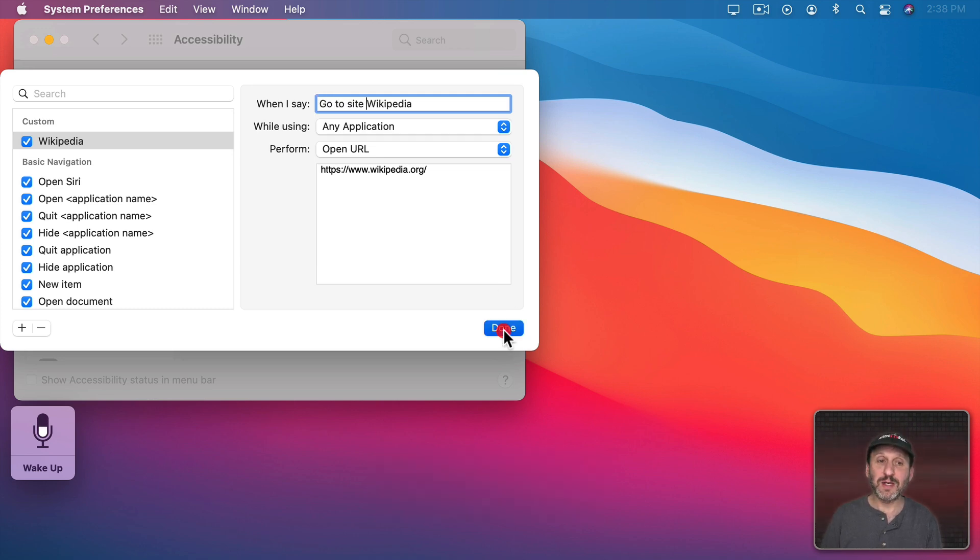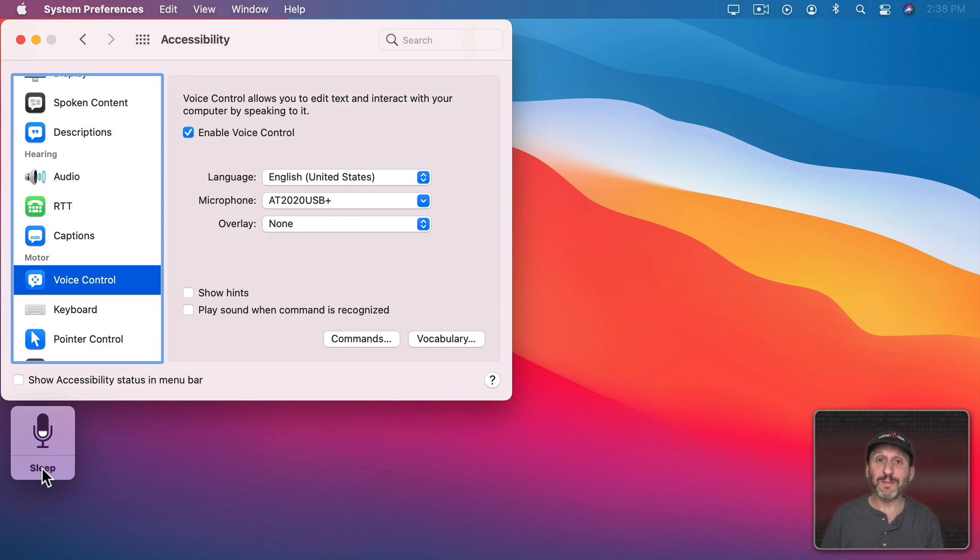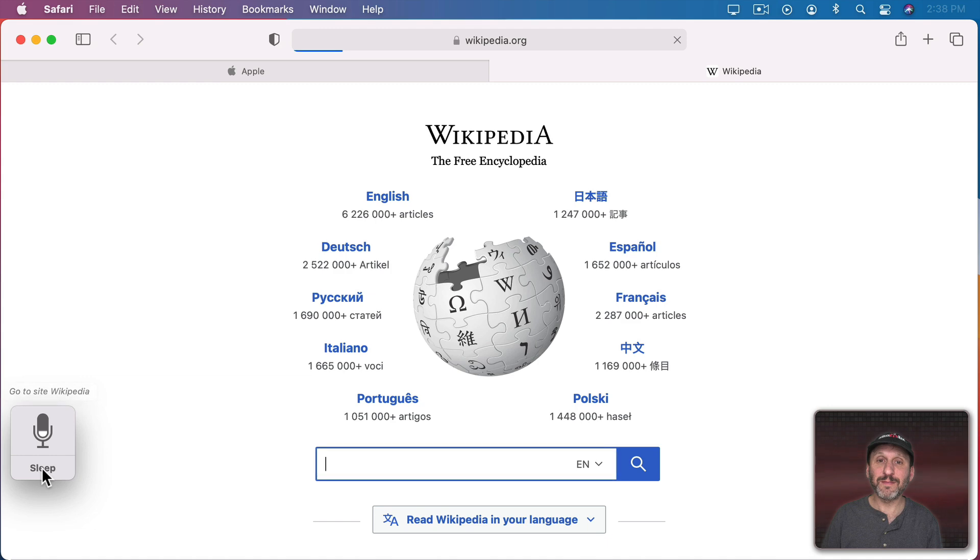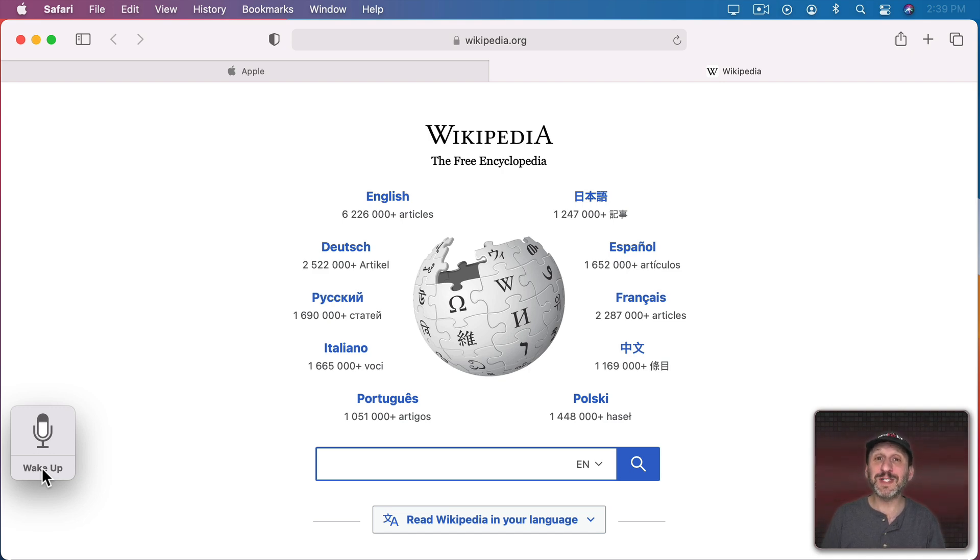Now when I try to use it, even if I'm here in System Preferences, go to Site Wikipedia. You can see how well it works. But in addition to opening a URL I could also assign this to menu commands. All I need to do is speak the command when I'm about to click on it.